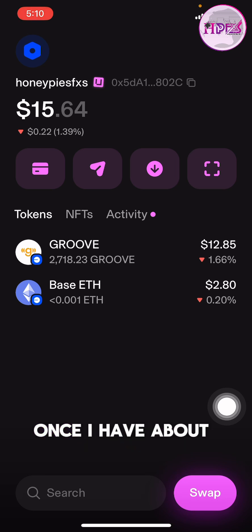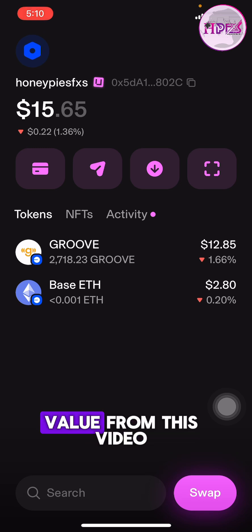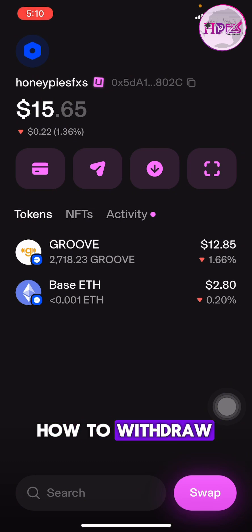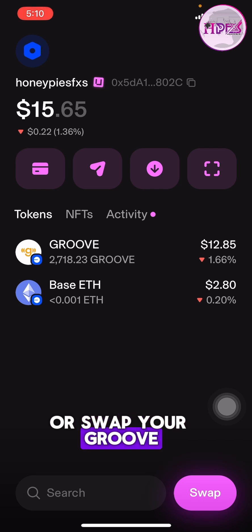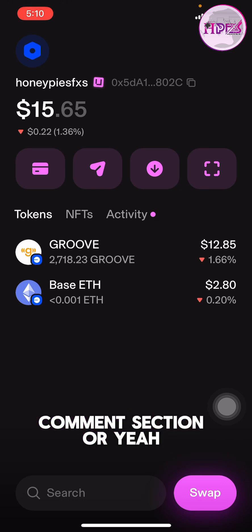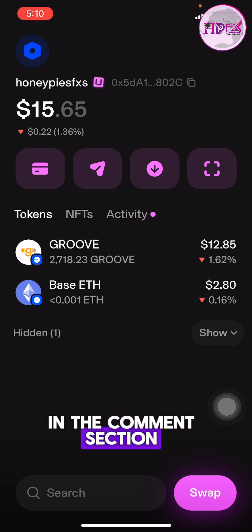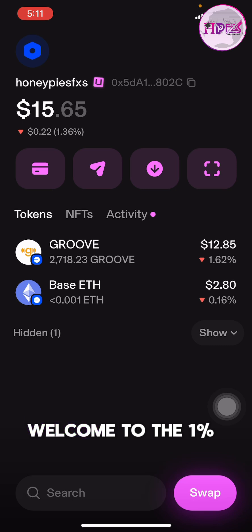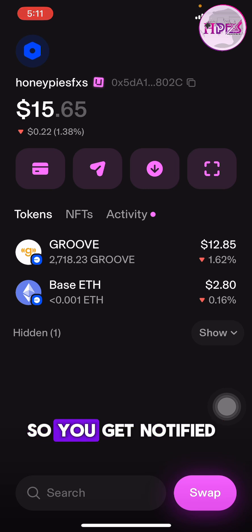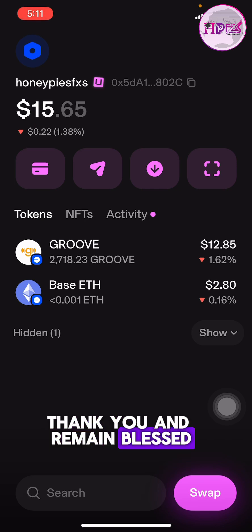I have successfully swapped and I'll be patiently waiting. Once I get about 1,000x I'm immediately selling. If you gained value from this video and want me to also teach how to withdraw or swap your Groove when it has given you 100x or 200x, please let me know in the comment section. Also let me know any other videos you'd like me to make on other exchanges. This is Honey Pie Studio — don't forget to subscribe and hit the notification bell. Thank you and remain blessed.